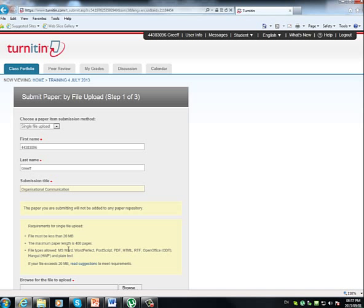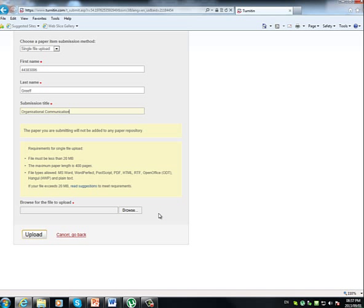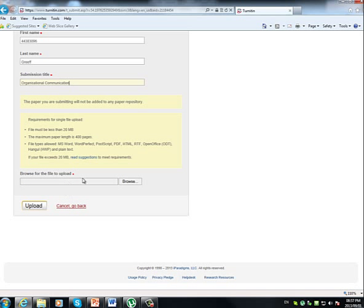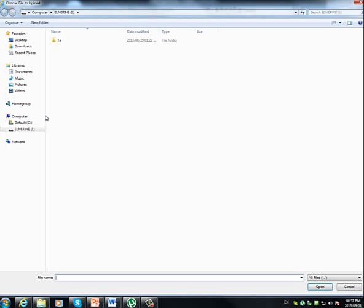Note the requirements for the upload over here. And once you are ready, click on Browse to look for your assignment.